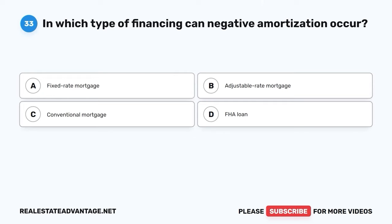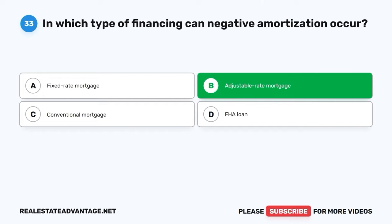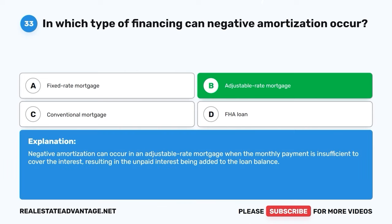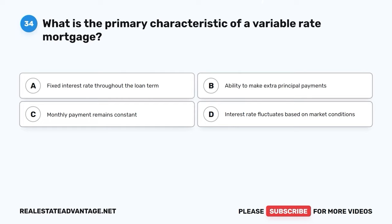Question 33. In which type of financing can negative amortization occur? A. Fixed-rate mortgage. B. Adjustable-rate mortgage. C. Conventional mortgage. D. FHA loan. The correct answer is B: Adjustable-rate mortgage. Negative amortization can occur in an adjustable-rate mortgage when the monthly payment is insufficient to cover the interest, resulting in the unpaid interest being added to the loan balance.